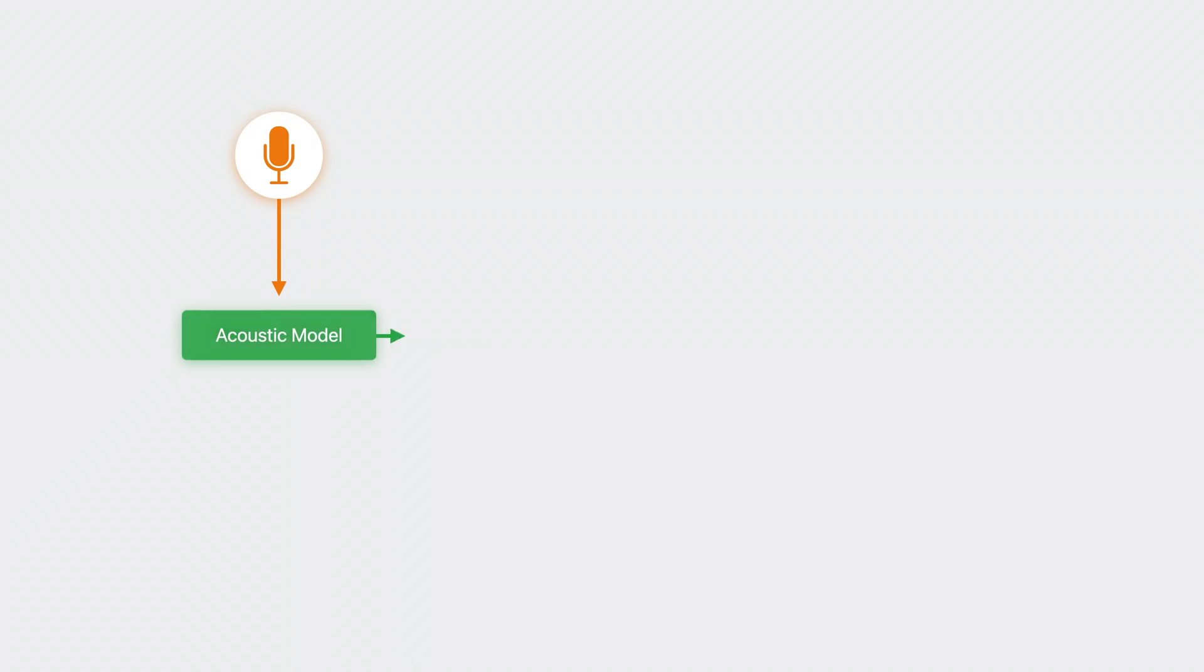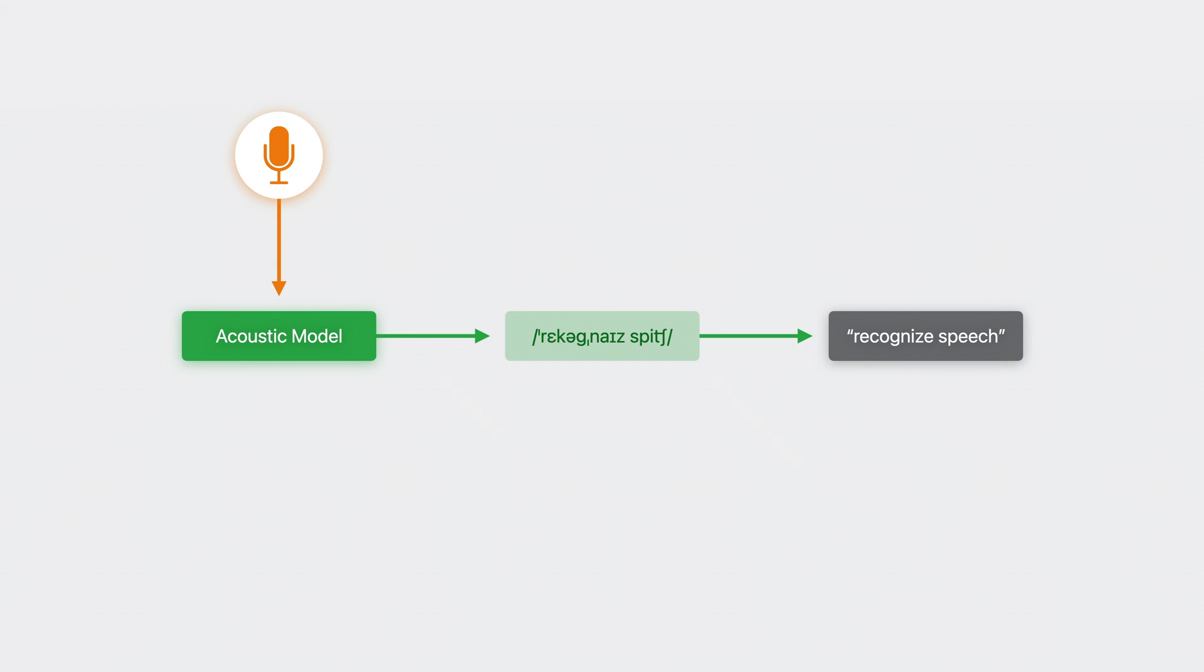A speech recognition system first feeds audio data into an acoustic model, which produces a phonetic representation. Then, the phonetic representation is converted into a written form, or transcription.